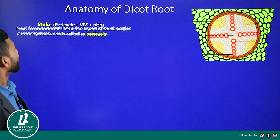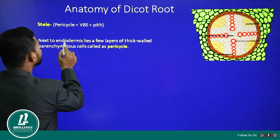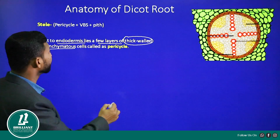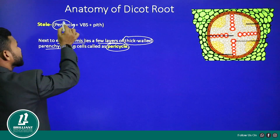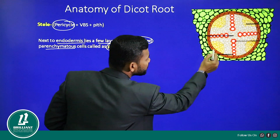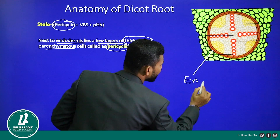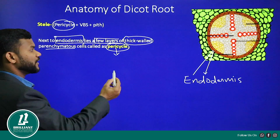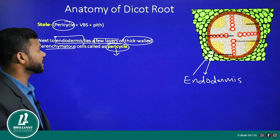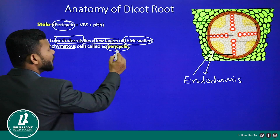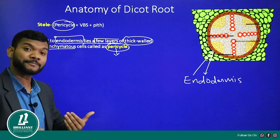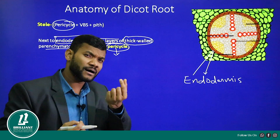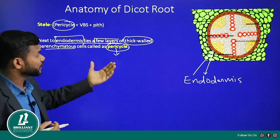Just inner to the endodermis lies a few layers of thick-walled parenchyma cells called pericycle. The pericycle helps in secondary growth - some roots produce cambium from the pericycle, which helps for secondary growth.